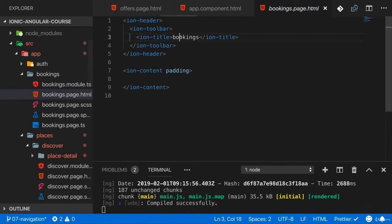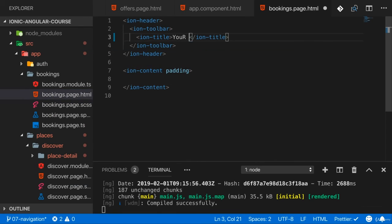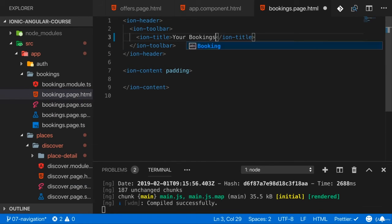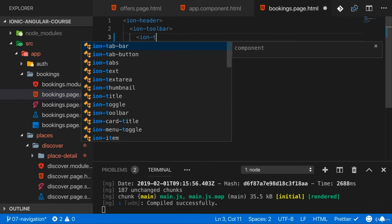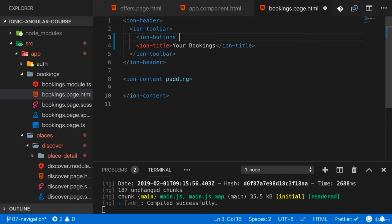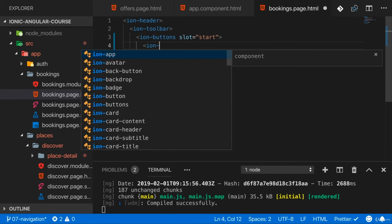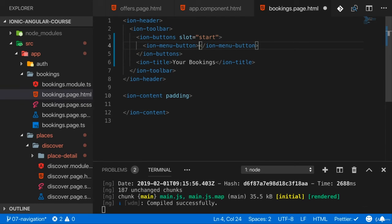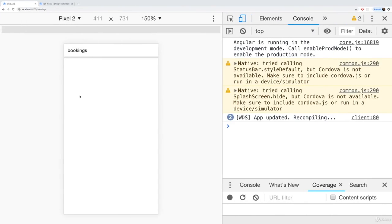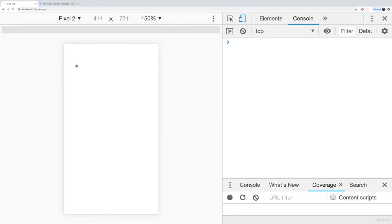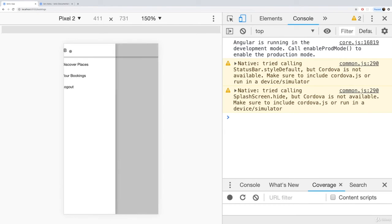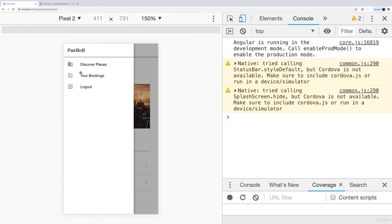First of all, I'll set the title to 'Your Bookings,' and then here I'll add ion-buttons with a slot of start. And in there, add the ion-menu-button. And now we will be able to open the menu from inside our bookings as well. So let's wait for this to finish: Discover Places, Bookings.